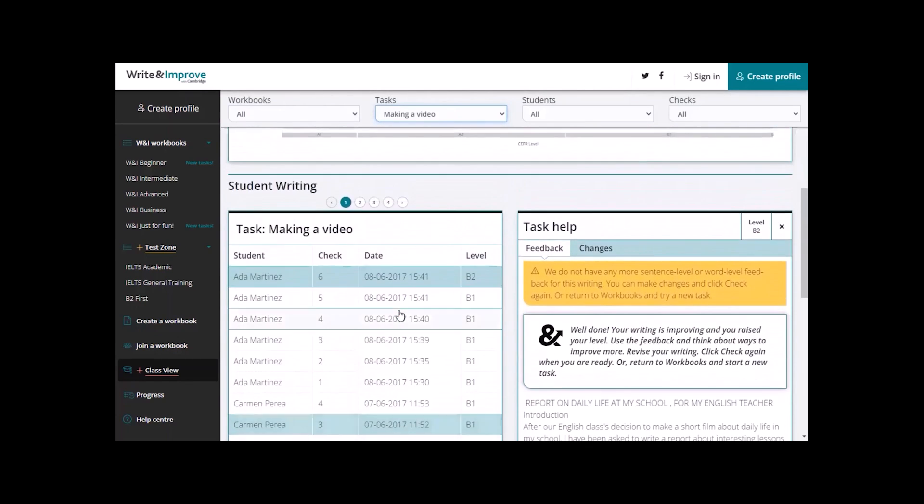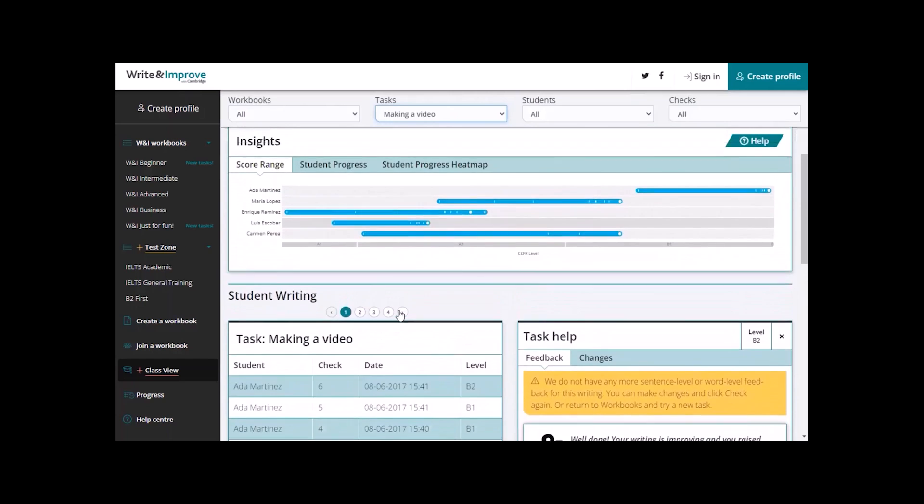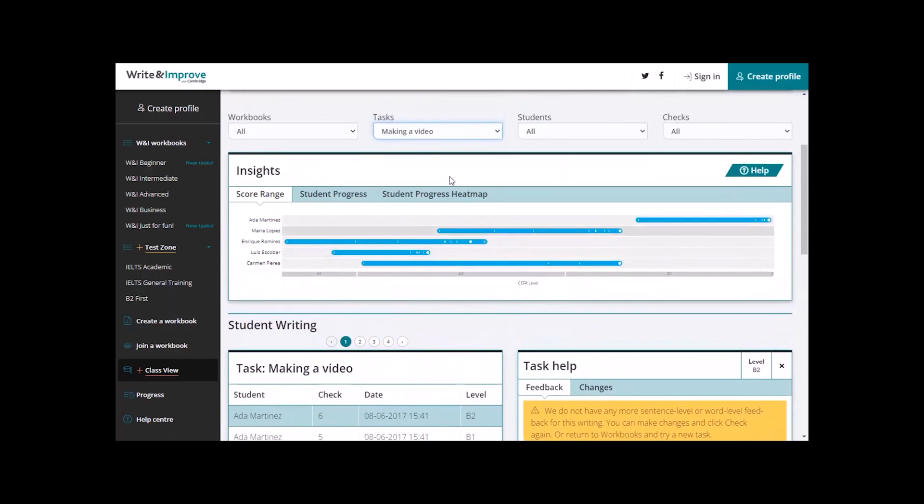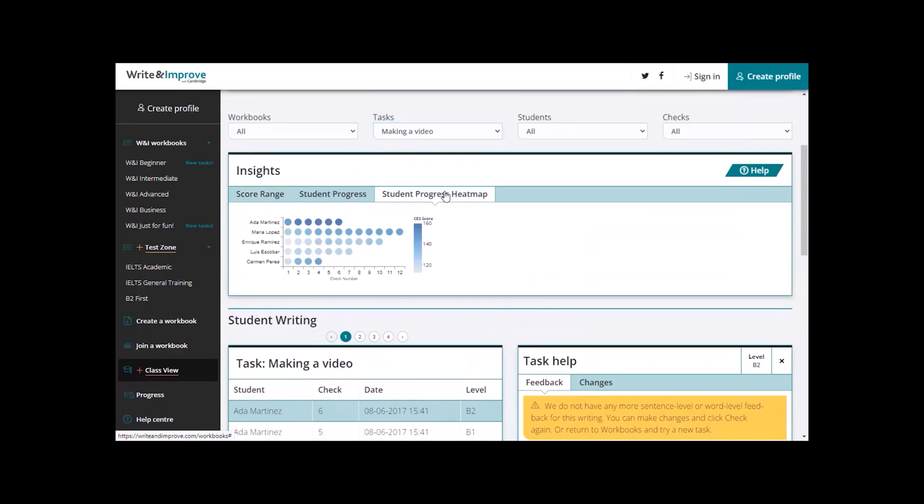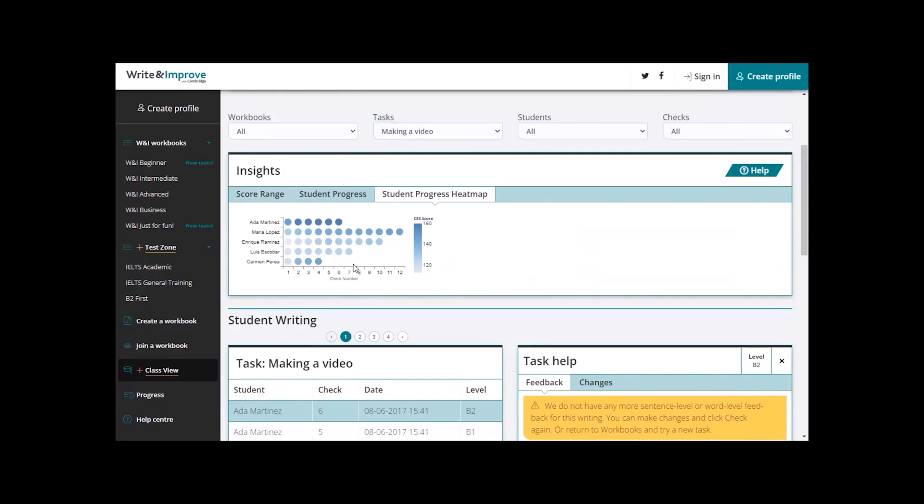Now, because we've clicked on a task, the student progress heat map is available. Let's click on this. And now you will see the student's progress on a specific task in color coding for each check number. The light blue is for a low score and the dark blue is for a higher score. And here at the bottom are the check numbers.